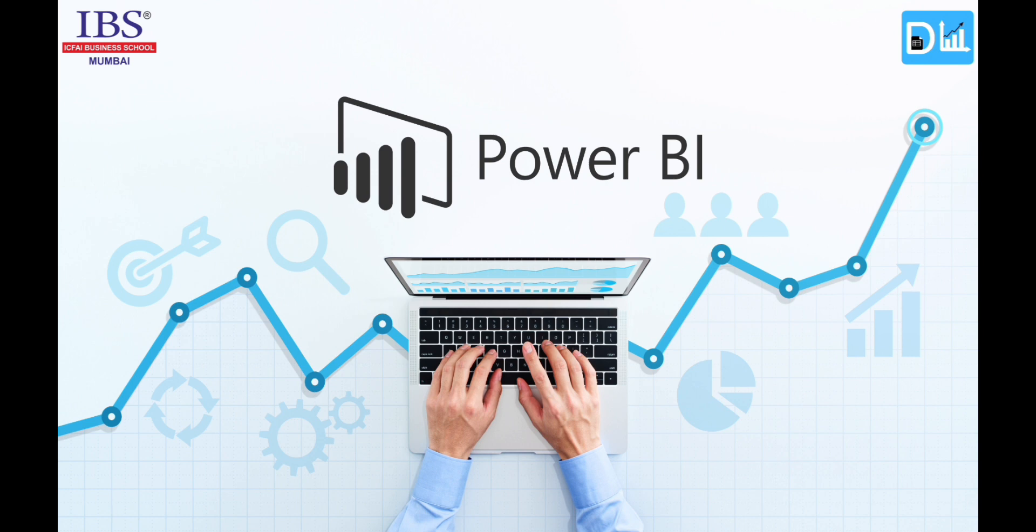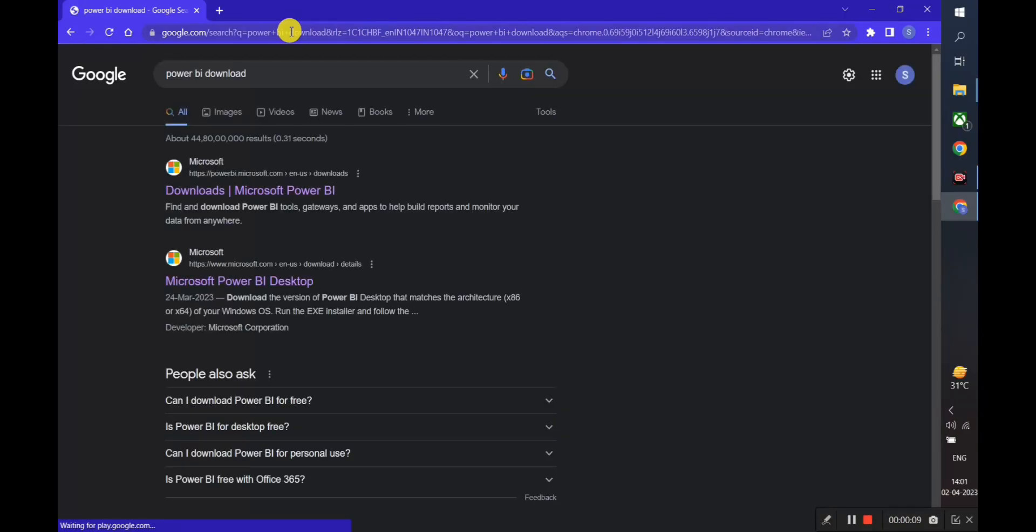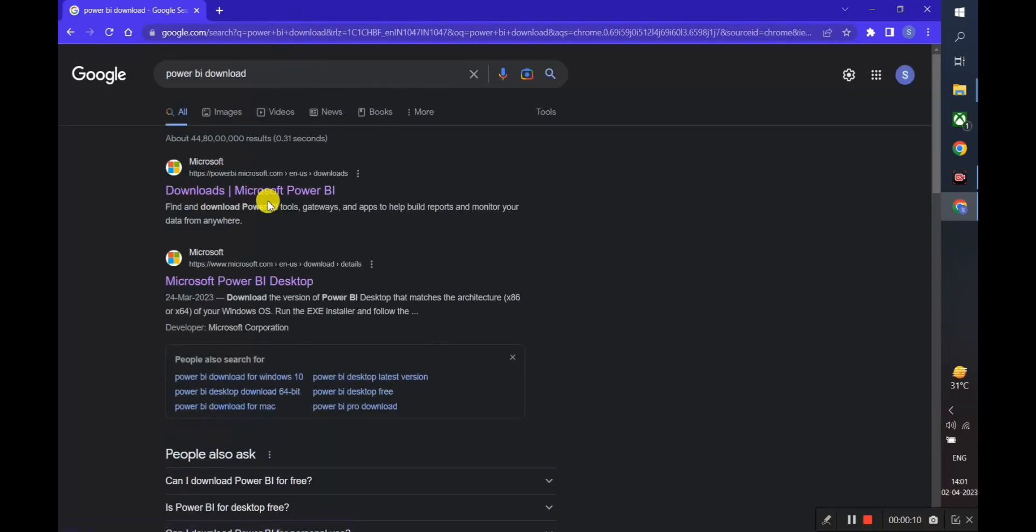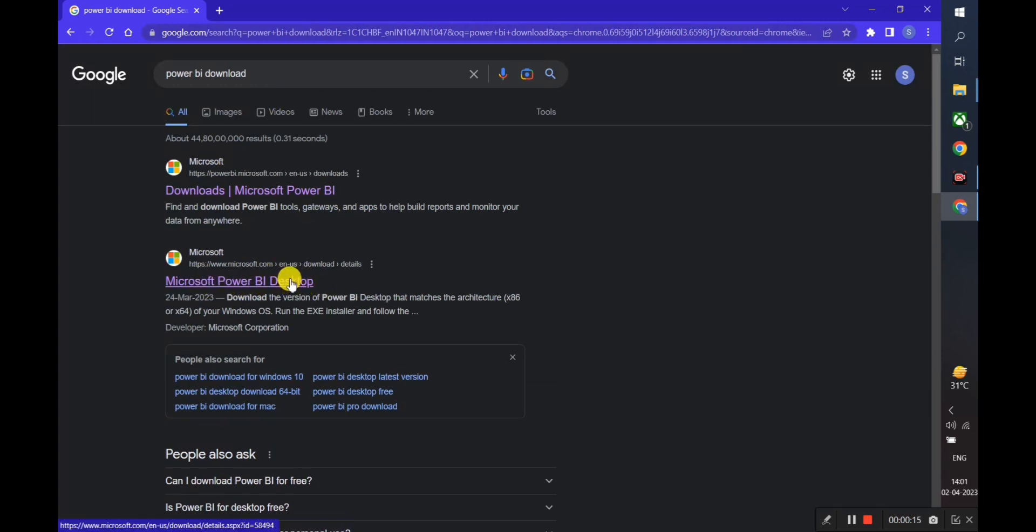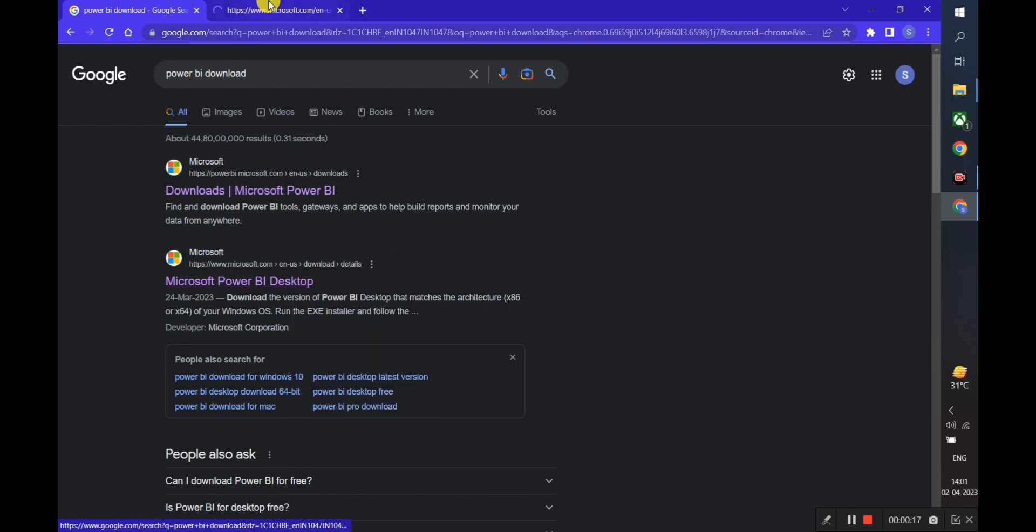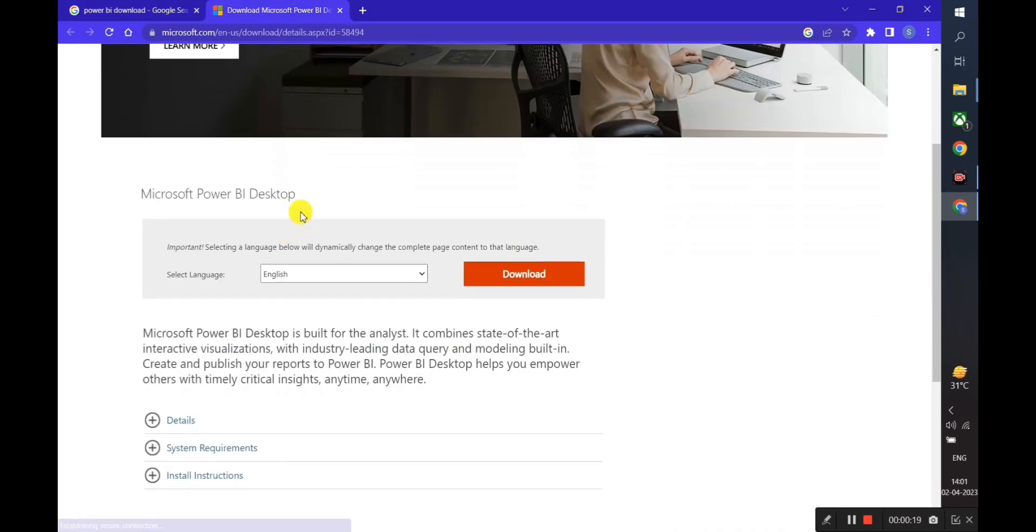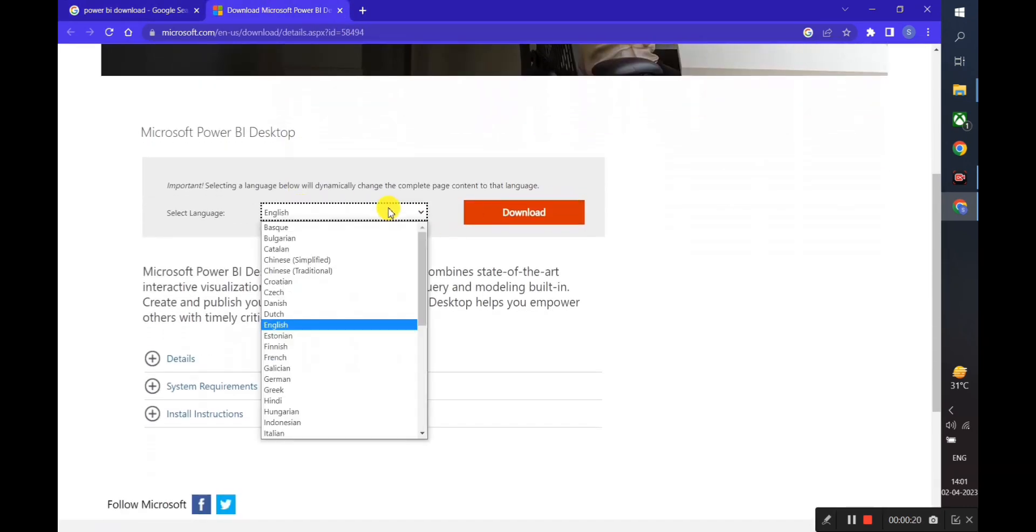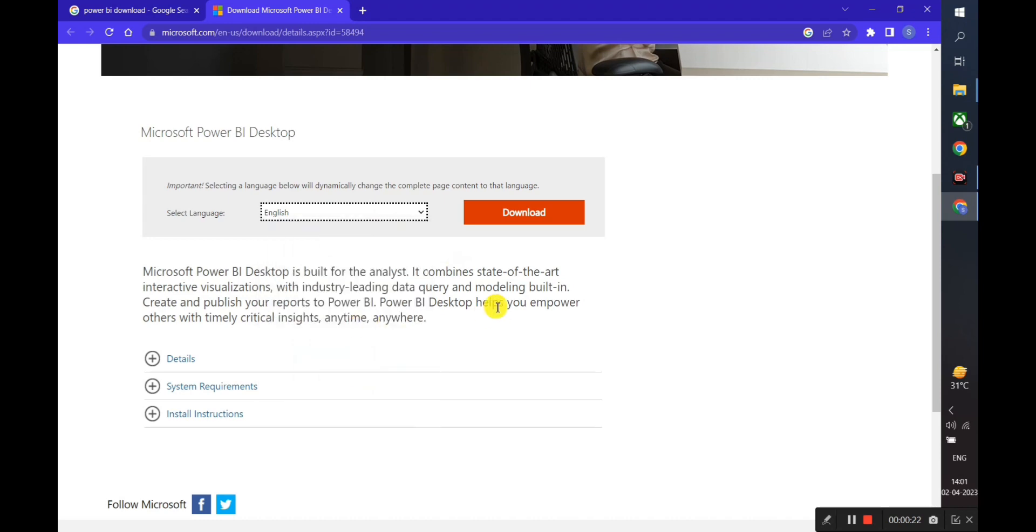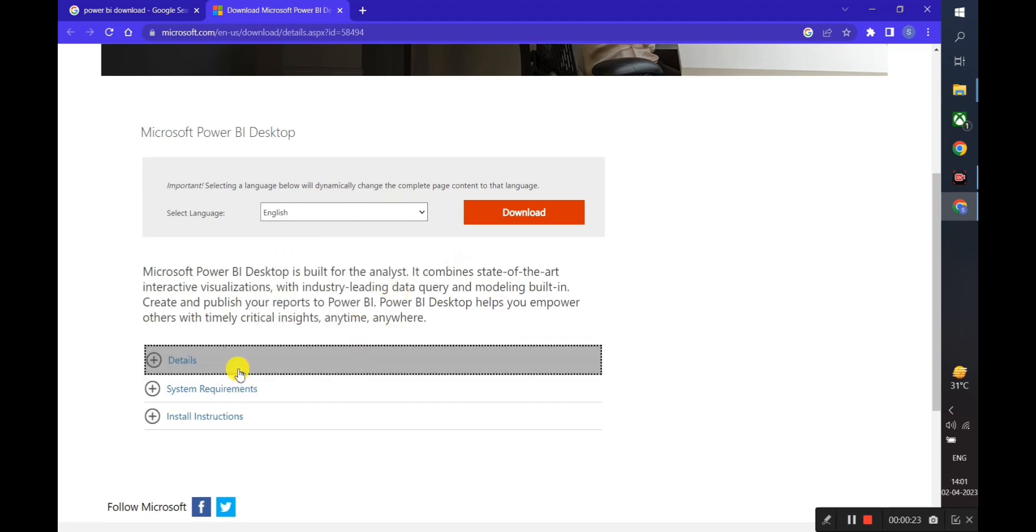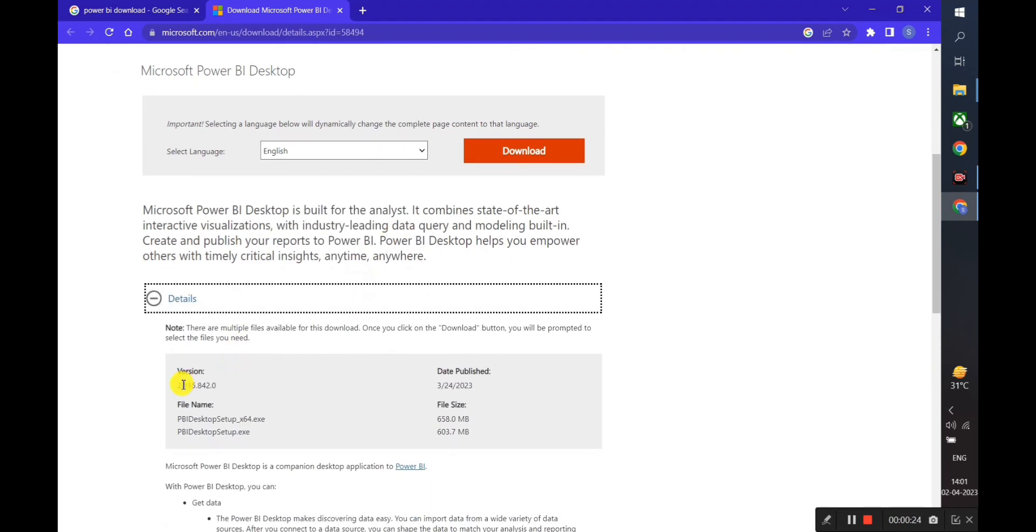So let us start with the steps. Firstly, we will go to the Microsoft Power BI Desktop page. We will click on the second link and then select our preferred language, which we will select as English.